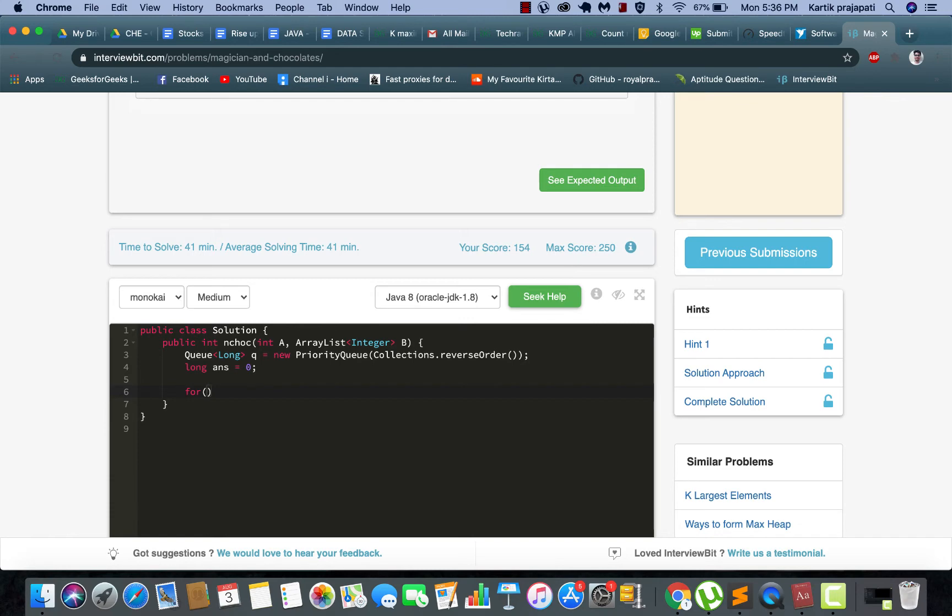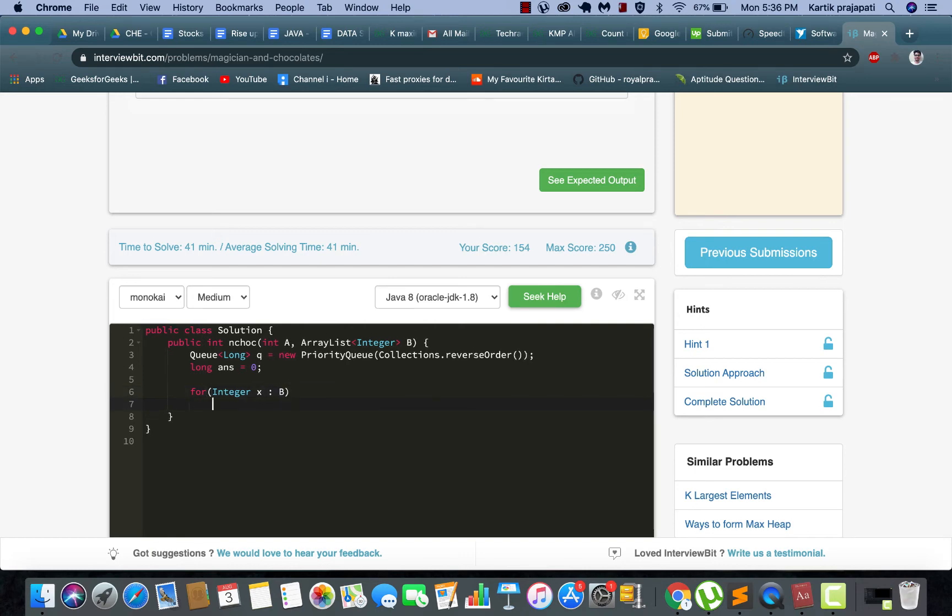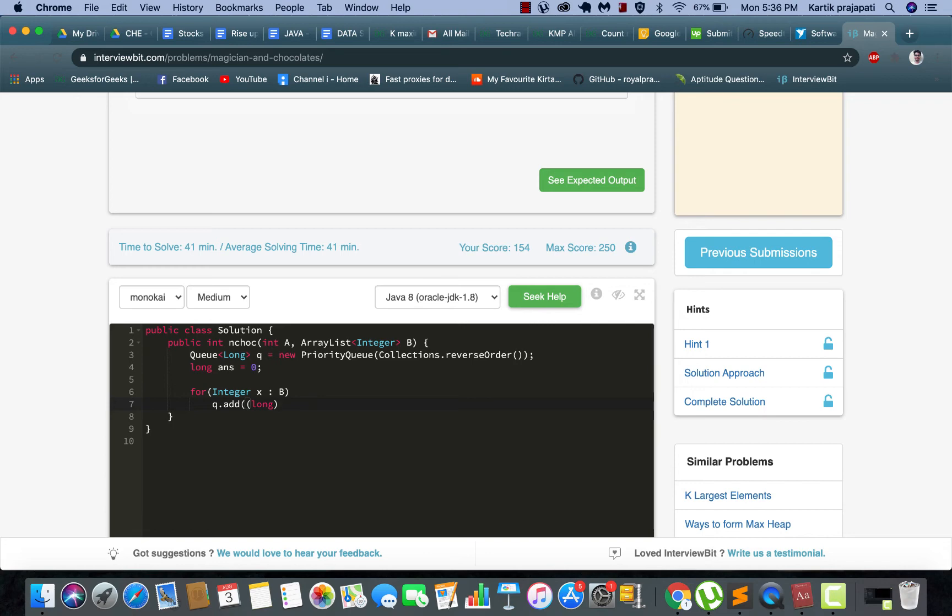Now we are going to store every value that is present within your array into the queue. Apply the queue, and yeah we need to typecast it since it's an integer. Alright, do it. This should be fine.